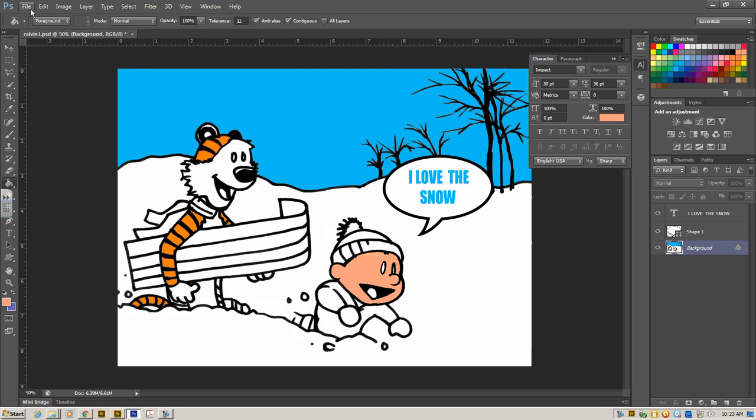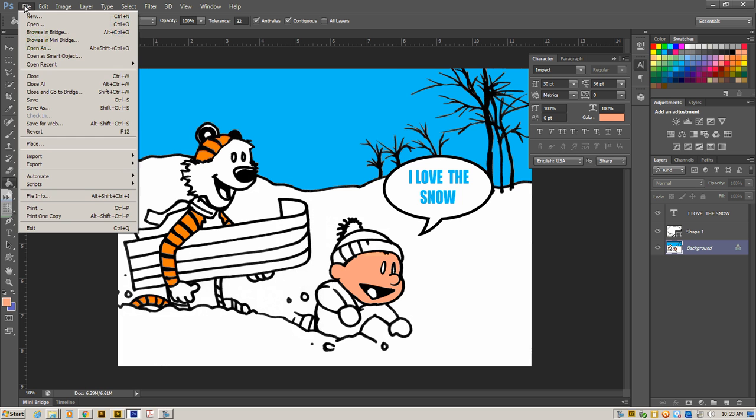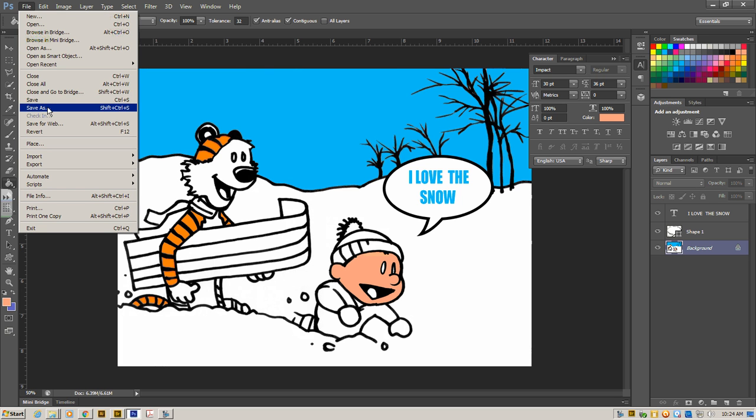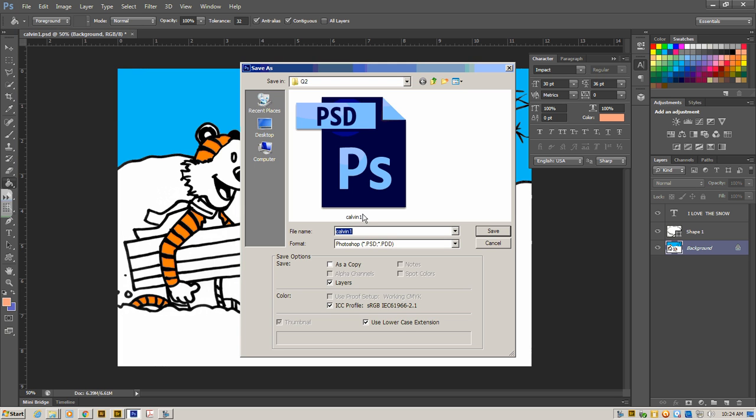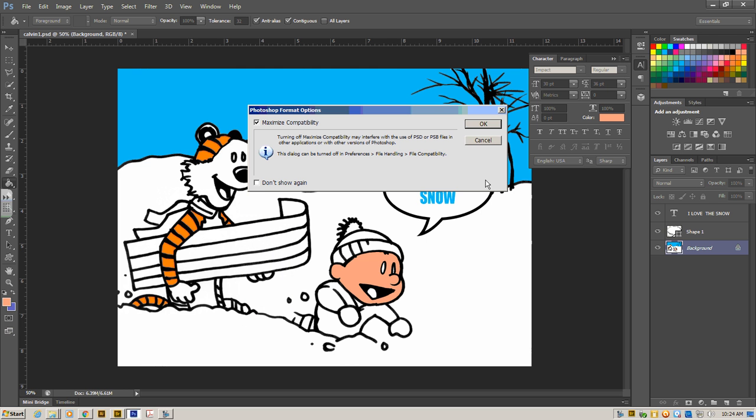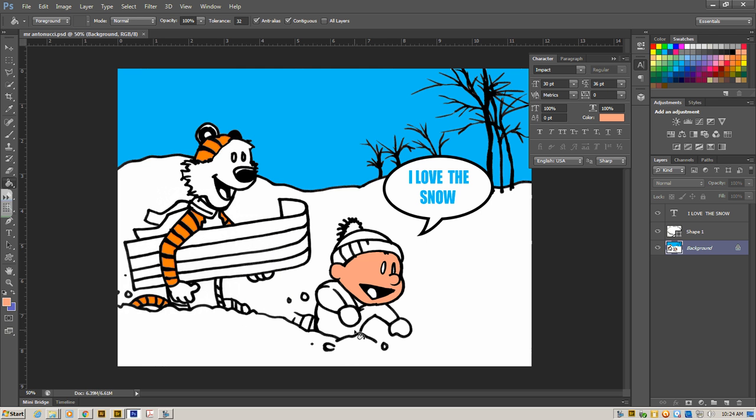And when you are finished, make sure that you go up to the File menu, and that you click Save. And you save it as your name, Mr. Antonucci, and we're in the right folder. We click Save, and we're all set. And next time we can open it up and finish it up, and there you go.